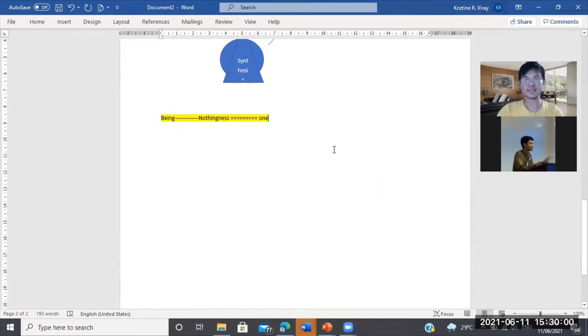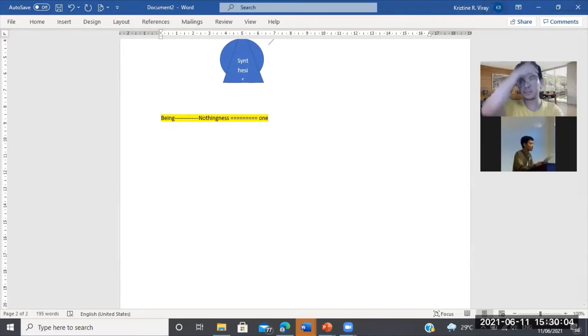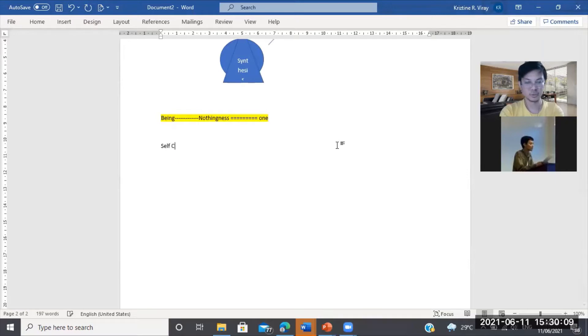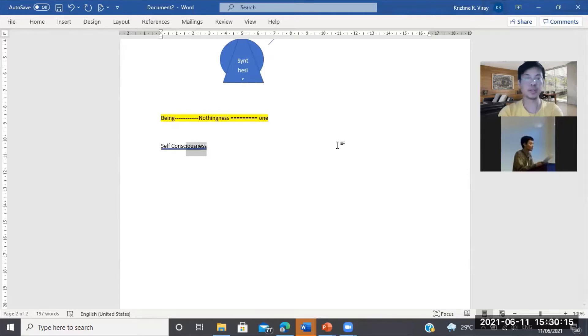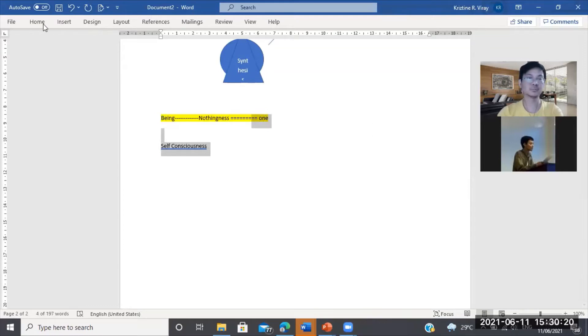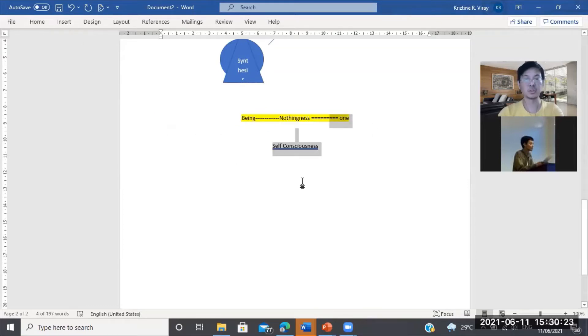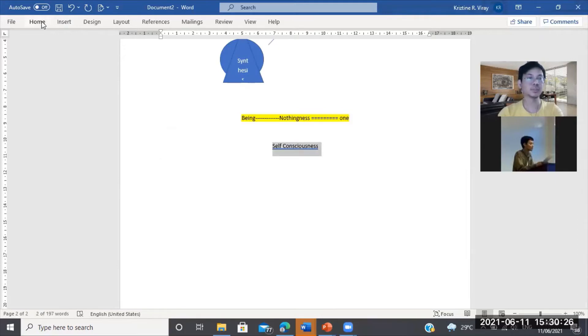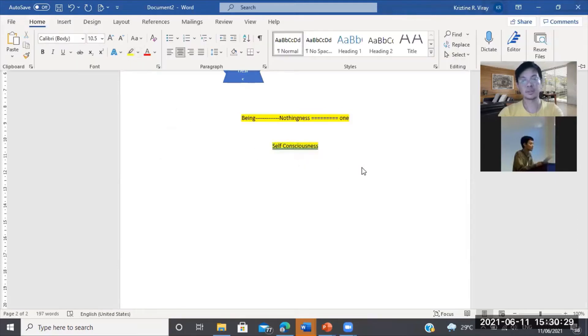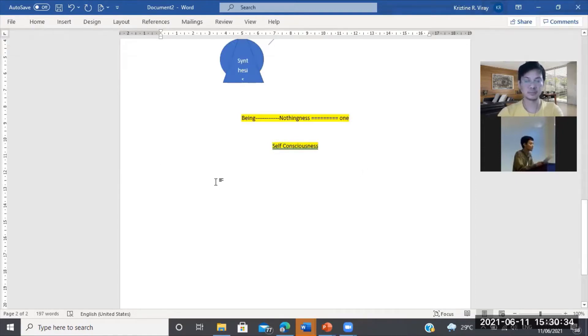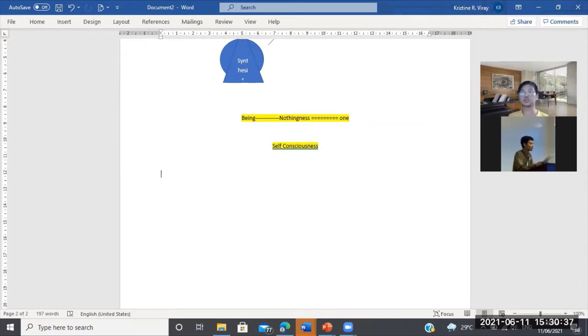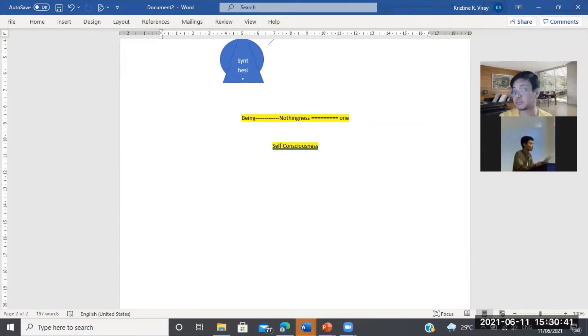I-apply natin yan doon sa development ng consciousness, particularly ng self-consciousness. Ito yung pinaka-application niya. So bago tayo pumunta roon, mas maganda siguro, ipaliwanag ko sa inyo, magda-diagram ako dito, yung pinaka-naging mga proseso ng phenomenology of the spirit mismo na libro. So kung saan siya nagsimula.